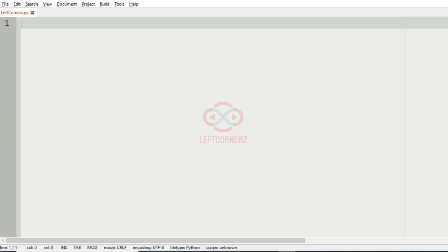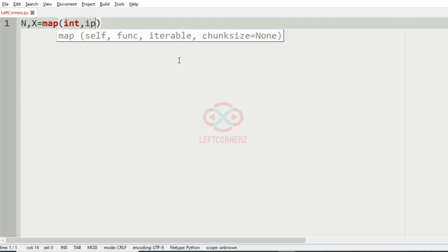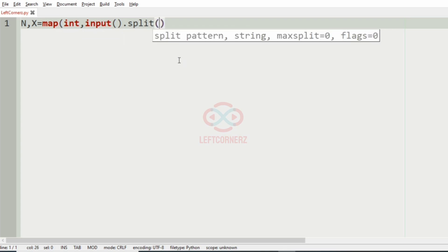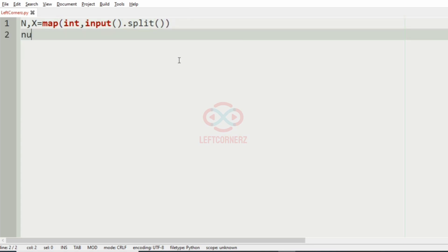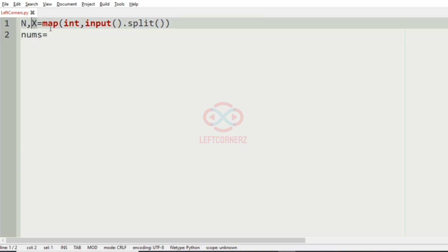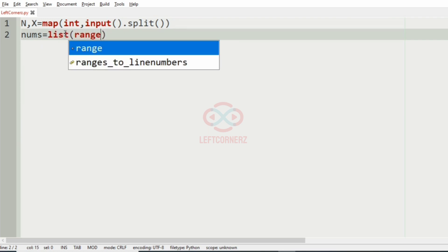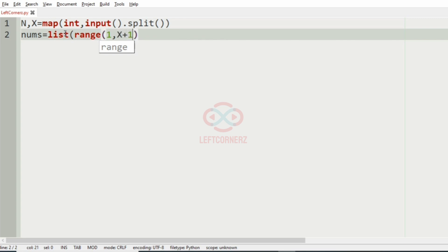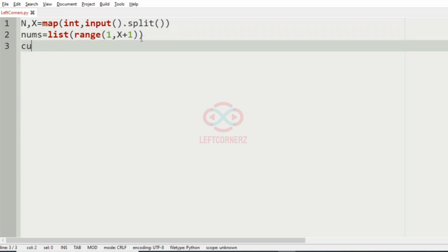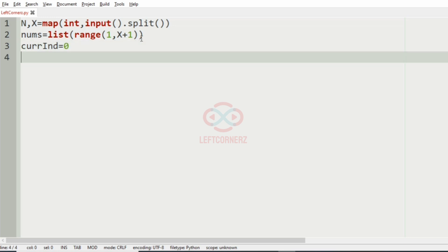Now let us implement our program. First we get our input: n and x. Then we create a list called nums equal to list(range(1, x+1)). The range function generates elements from 1 to x and list() converts it to a list. We also initialize a variable called current_index equal to 0, which will help us iterate over the elements.